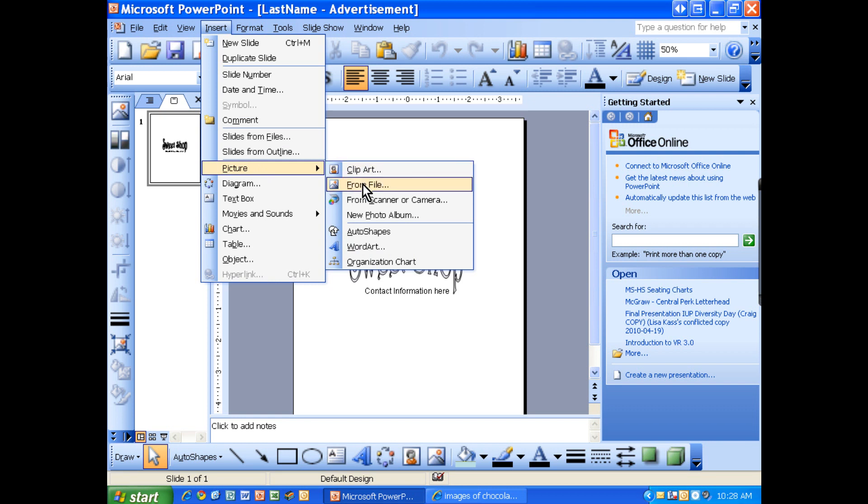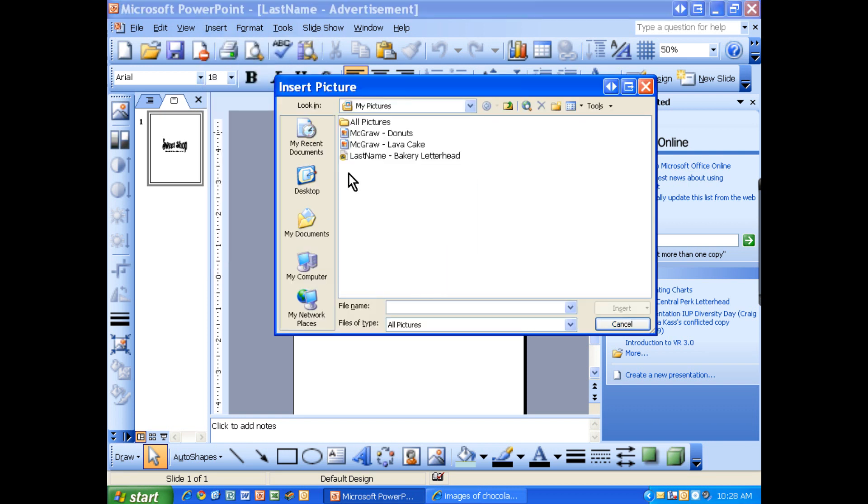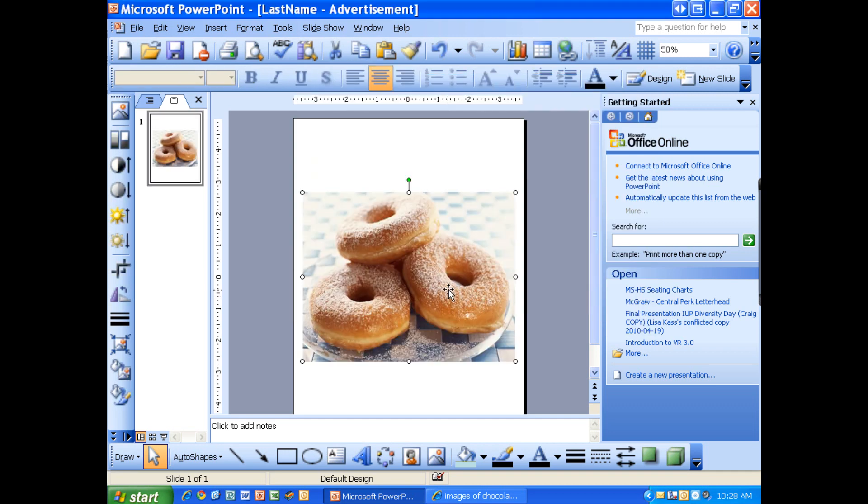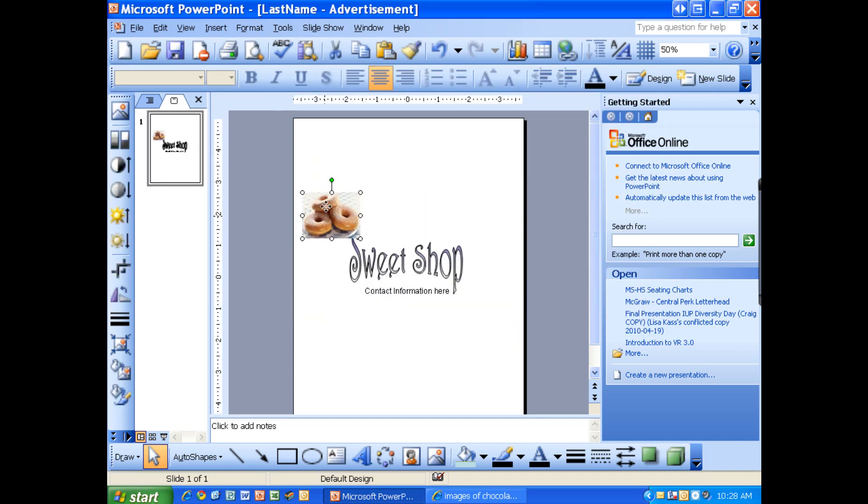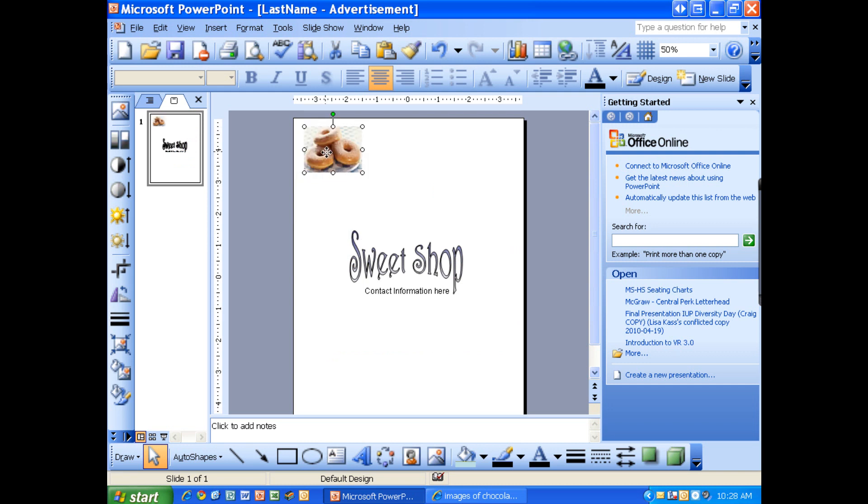Then you want to find your picture. So we have the donuts picture we saved. And look at how big that comes in. We need to shrink this picture. I'm going to bring it up here to the corner because we want a nice big picture here introducing our new donuts.